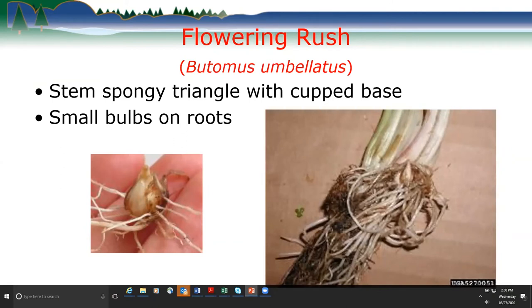The stems of flowering rush are actually unique too: the stem is spongy and has a cup-shaped base where the parallel stems come down together to form a cup shape. Within the roots, you will find small bulbs that other plants won't have. It's easiest for a casual observer to identify when the flowering stalk is present.